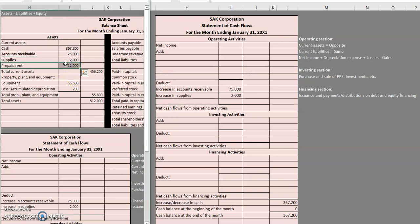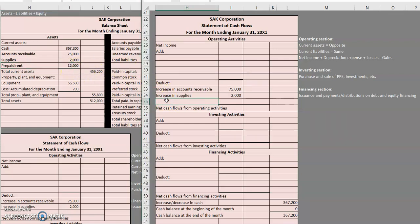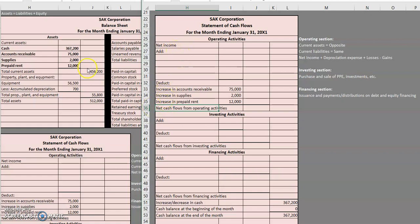Same rule for prepaid rent — it increased from zero to $12,000 so we are going to do the opposite and deduct it. Keep in mind that in this scenario, if any of these accounts had decreased we would add the decrease. But since we're going from zero to these balances, every single one ends up being a deduct since they all increased.